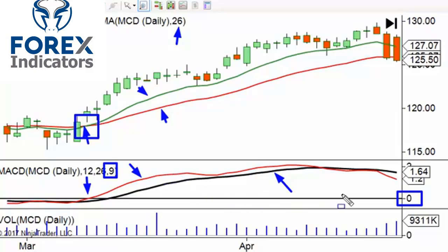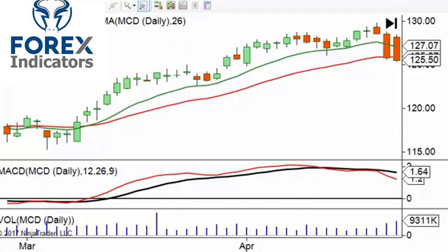You can also add what they call a histogram — though that's not the best name for it. A more accurate term would be the 'difference' or 'diff,' because it's plotting the difference between the MACD line and the signal line. We're not going to talk about that today; I want to focus on divergences.